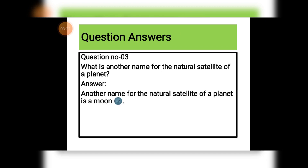Next, question number three: what is another name for the natural satellites of a planet? Students, we know the moon is a natural satellite, so another name for the natural satellite of a planet is a moon.